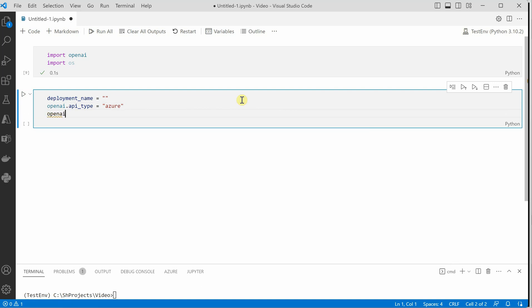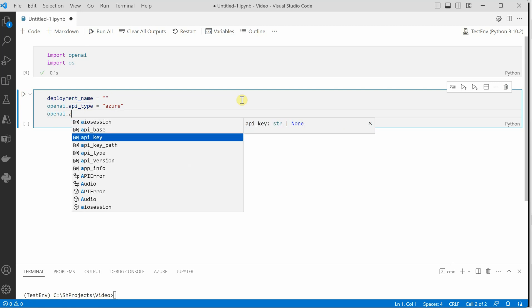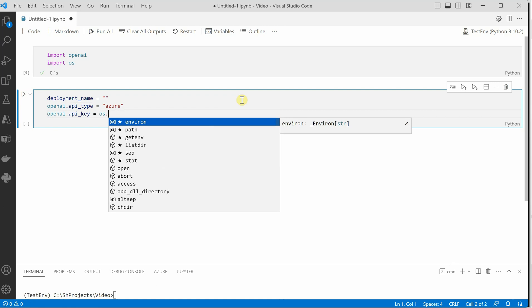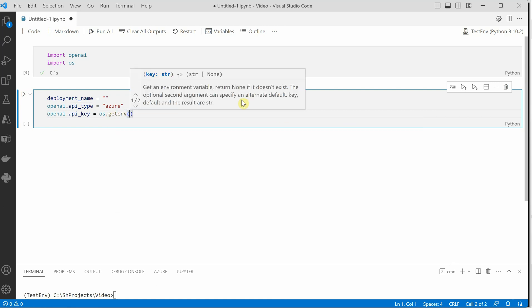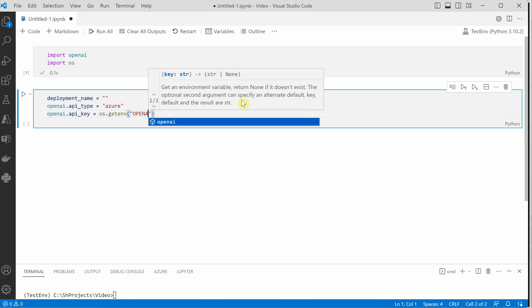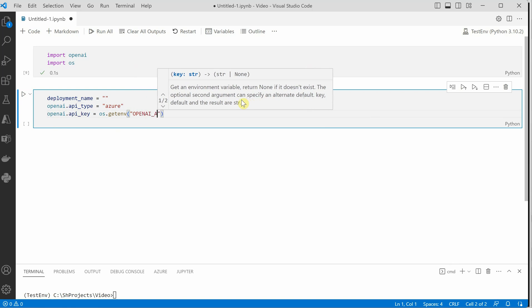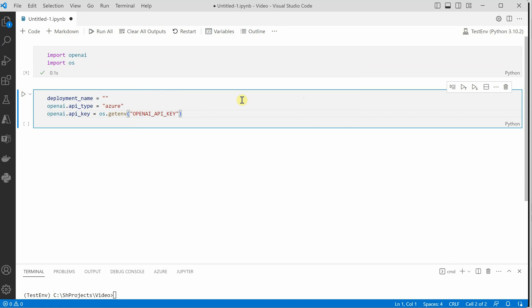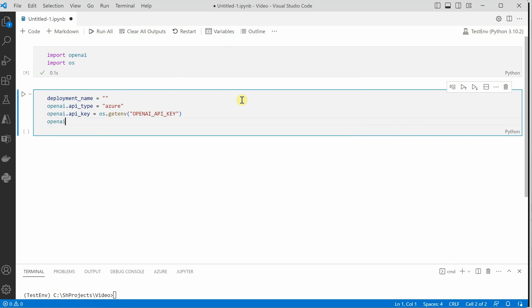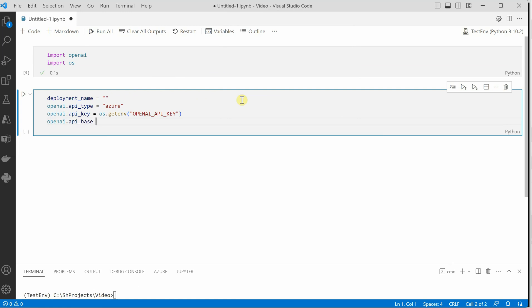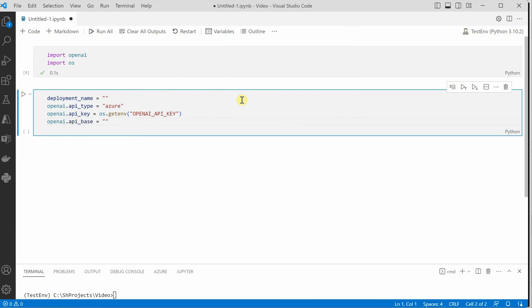Then we need to provide our API key which I am going to read from my environment. The next thing we need is the base URL or endpoint which we are going to hit. We can do that using API base and here we will be providing that URL.